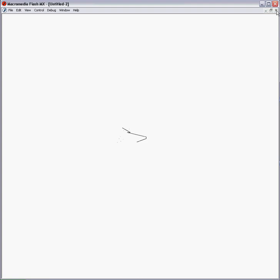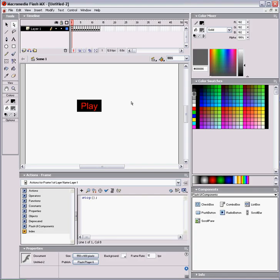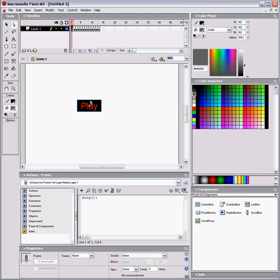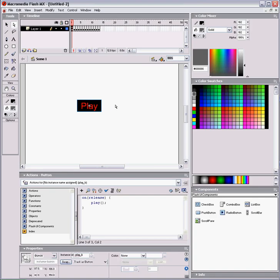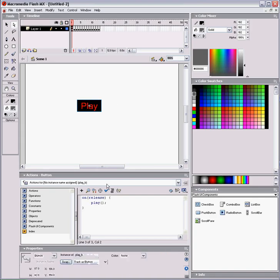And now we could put our actions for the button in the frame by assigning an instance name to this button.